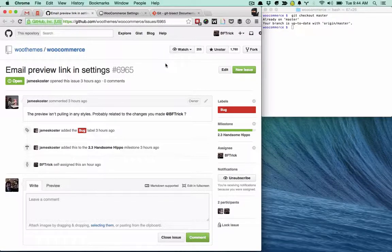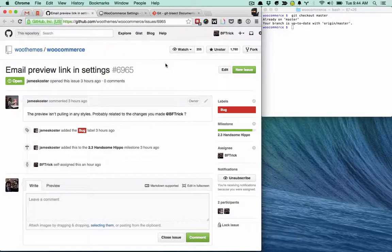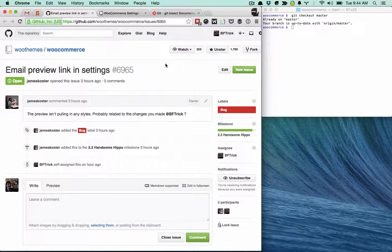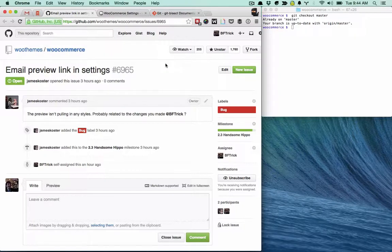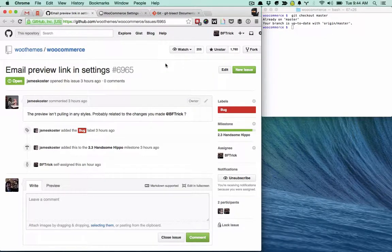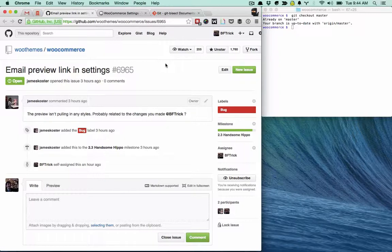Hey everyone, Patrick here. I just got pinged on this WooCommerce issue and it's about some changes I made a couple months ago to the email styles in WooCommerce.